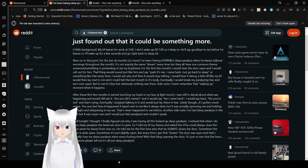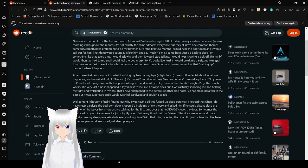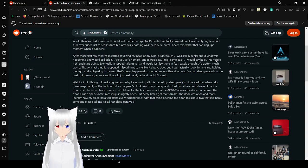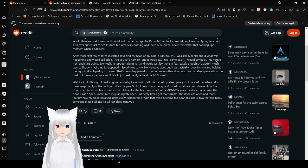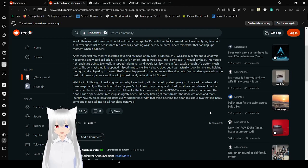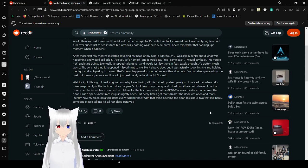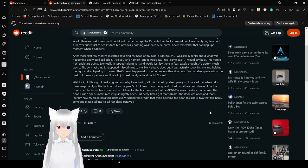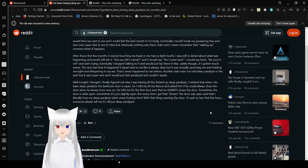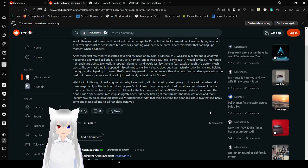However, I would eventually break free from paralyzing fear and turn over super fast to see its face, but obviously nothing was there. Side note, I remember that waking up moment when it happens. After those first few months, it started touching my head or my hips, a light touch. I was starting to doubt what was happening. I would ask, are you Sam? And it would say, yes, I came back. I would say back, no, you're not, and start crying. Eventually, I stopped talking to it, and I would just lay there in fear.